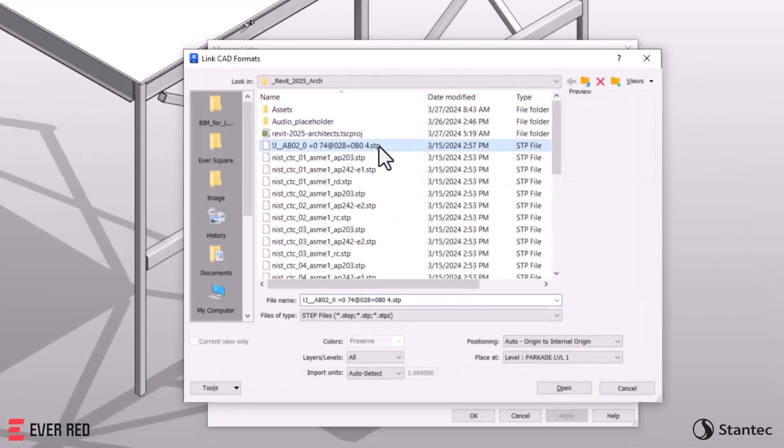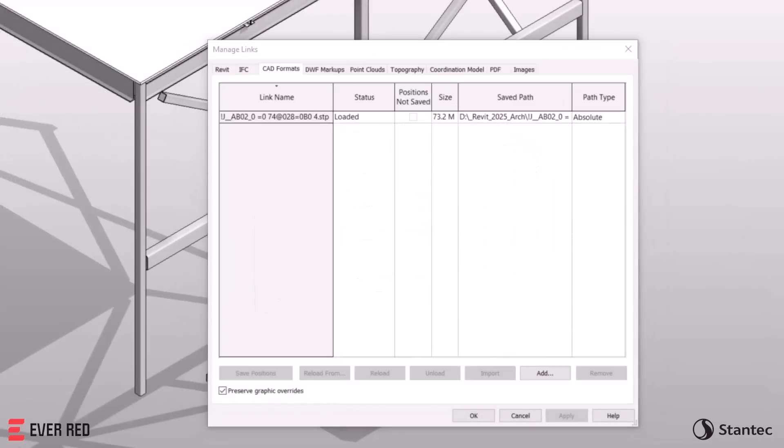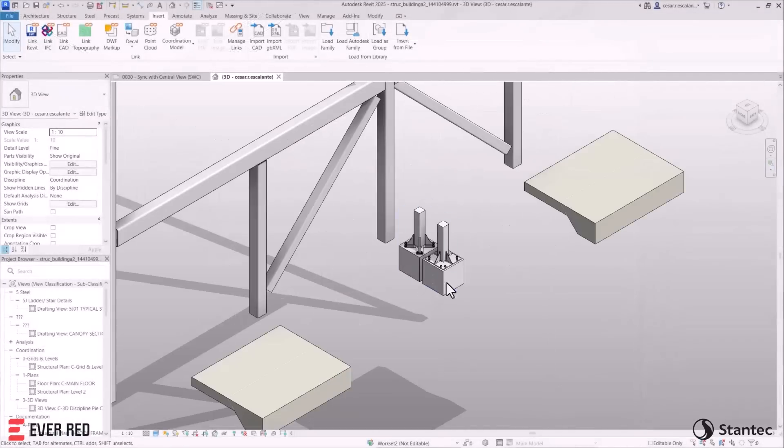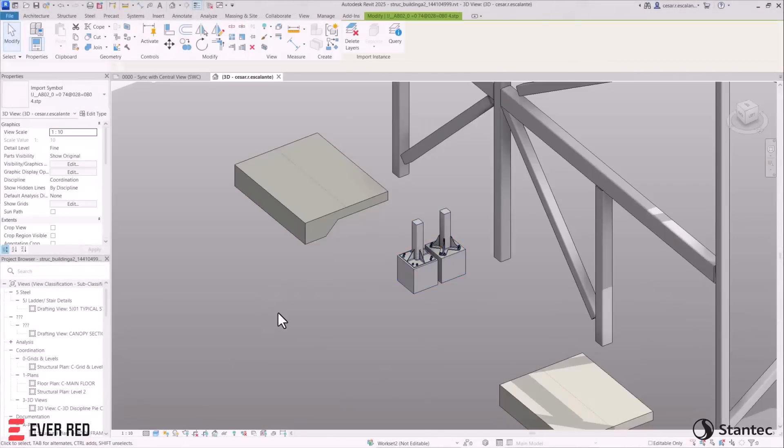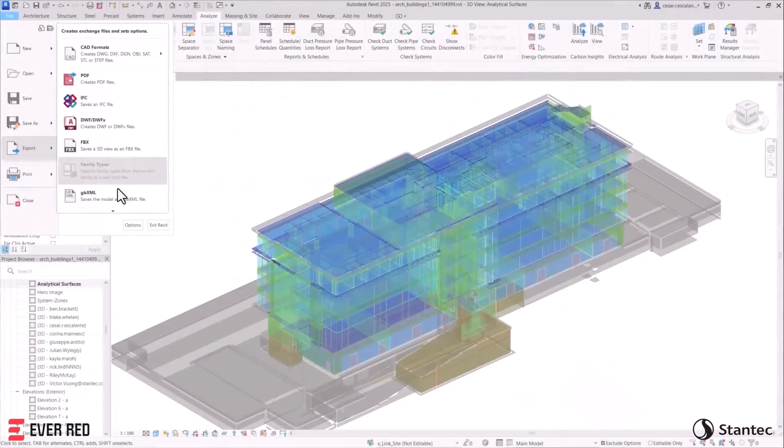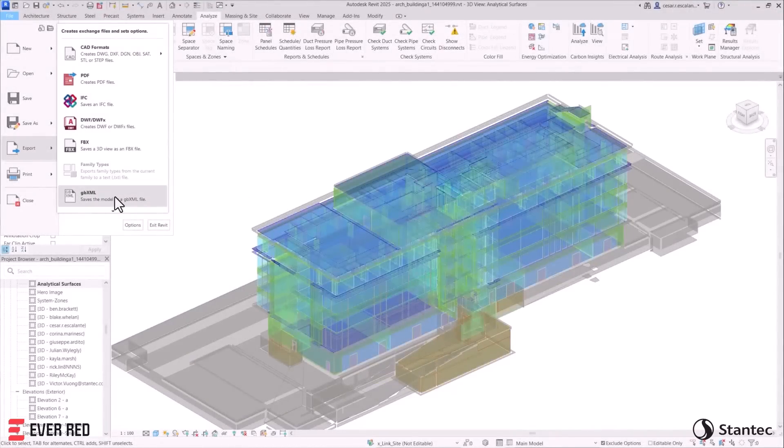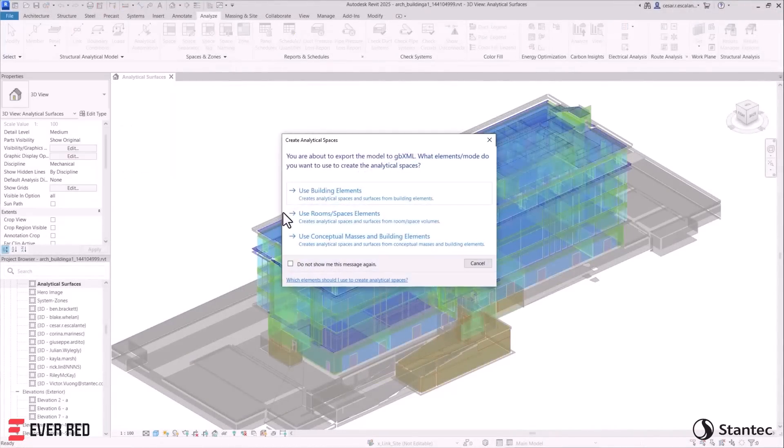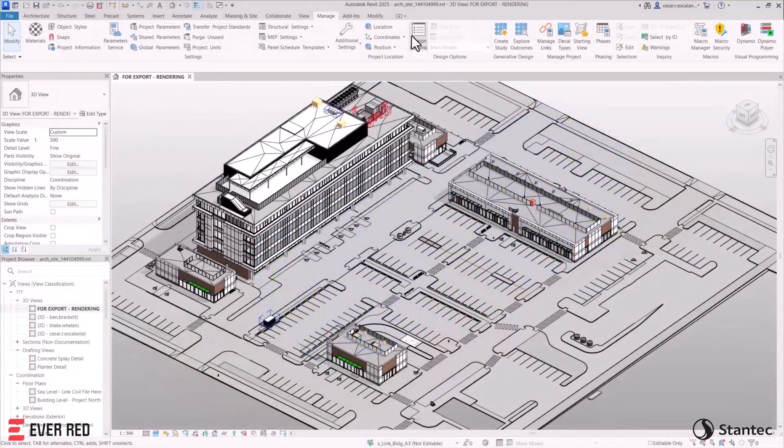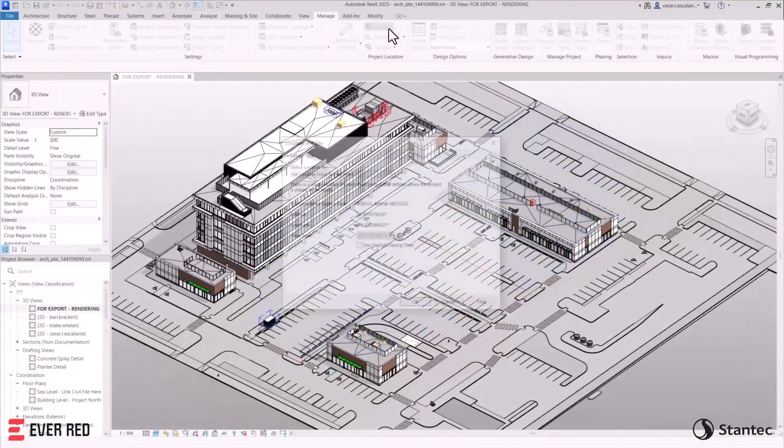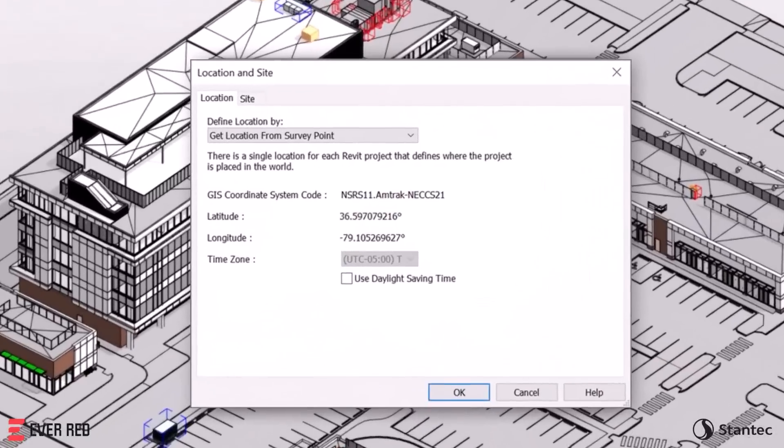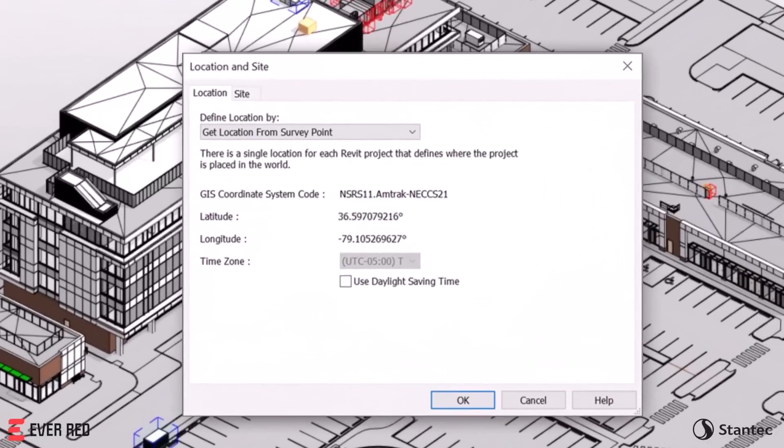Revit also supports step file linking and exporting, which improves coordination. Export to the latest version of GBXML 7.03 schema for modeling HVAC systems and building energy simulations. And the addition of new GIS coordinate systems extends Revit's compatibility with infrastructure workflows.